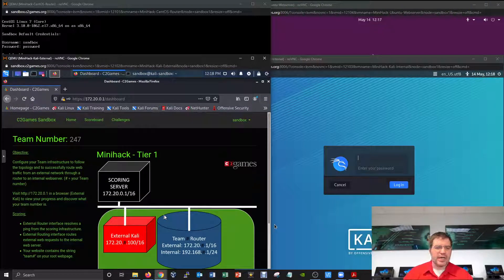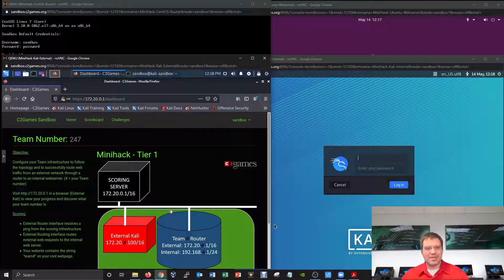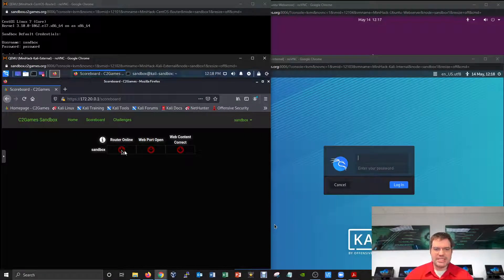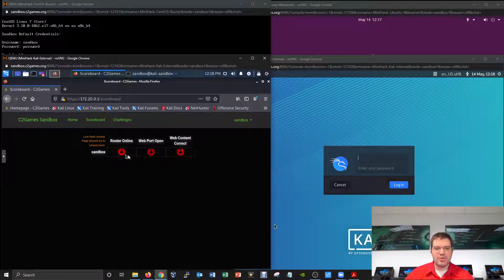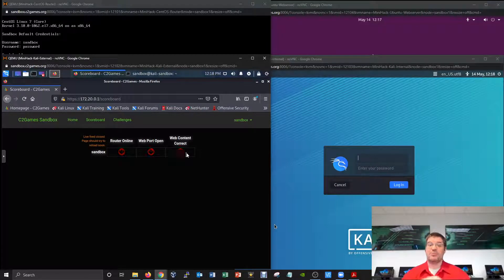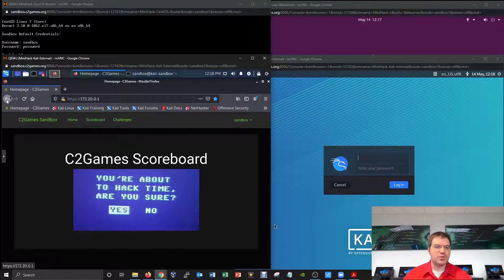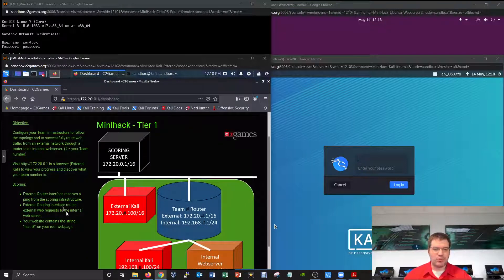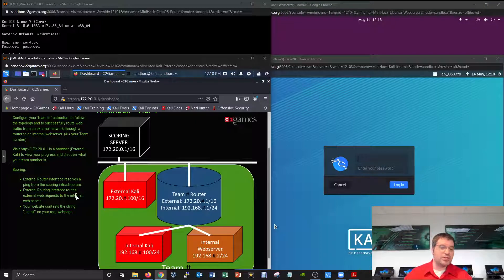Another important aspect of the scoreboard is checking whether your service is actually online according to the official infrastructure. Switching to the scoreboard tab shows whether things are online — items show up in red if your router isn't responding, the website isn't responding, or the website isn't being passed through the router correctly. The dashboard scoring section lists the exact bullets explaining how you're evaluated for this particular mini hack.